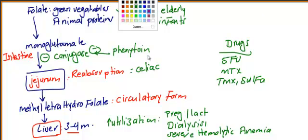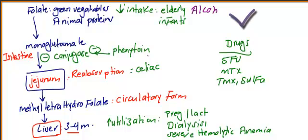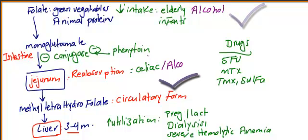The most common cause of folate deficiency we can put here as alcohol. Alcohol is responsible for decreased intake of folate and also responsible for absorption problems.